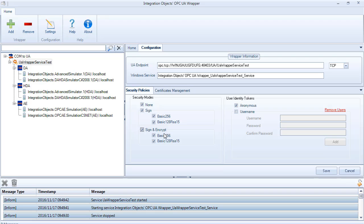Select security modes to be associated with the wrapper servers to instruct the OPC UA client to open a secure channel with them. Only the checked security modes will be enabled from the client side. Select the user identity tokens to be supported by the wrapper. You can add a new user.